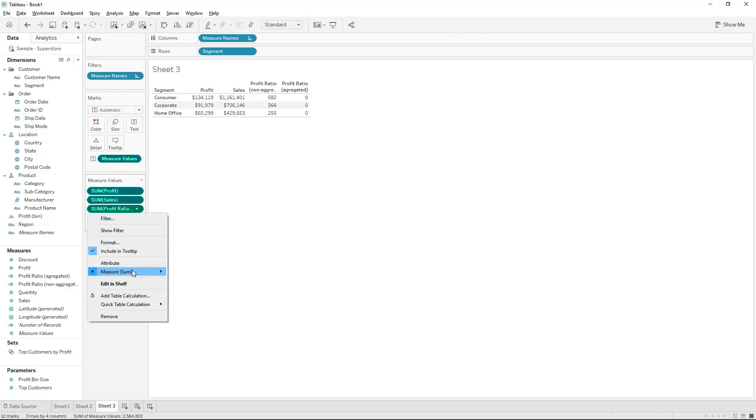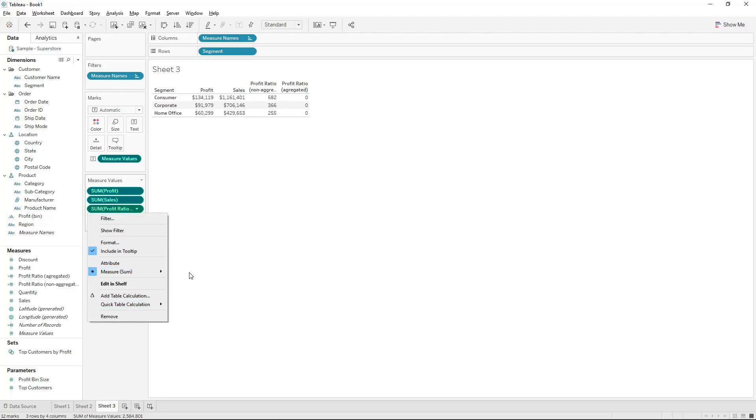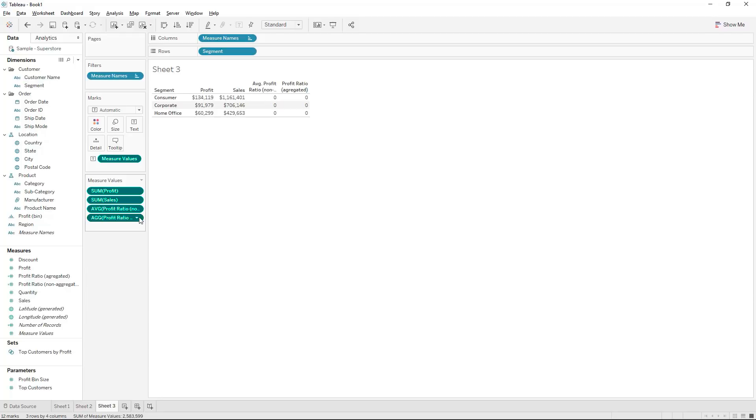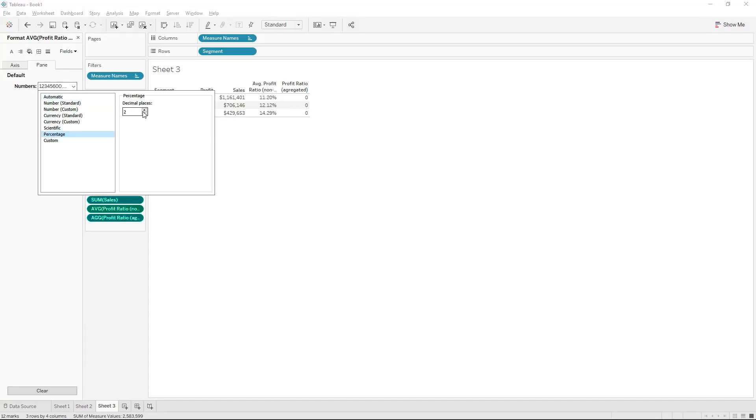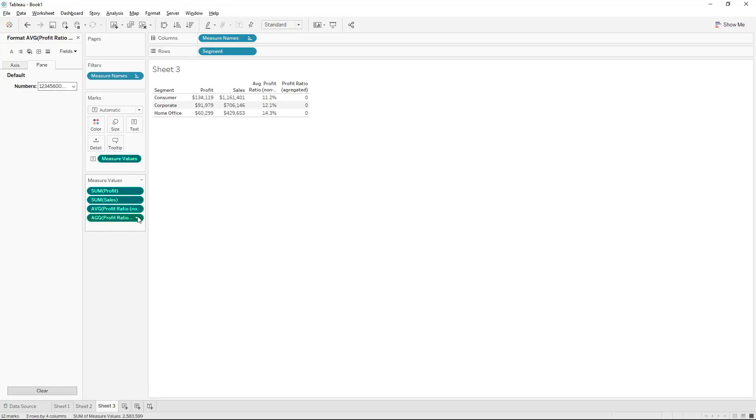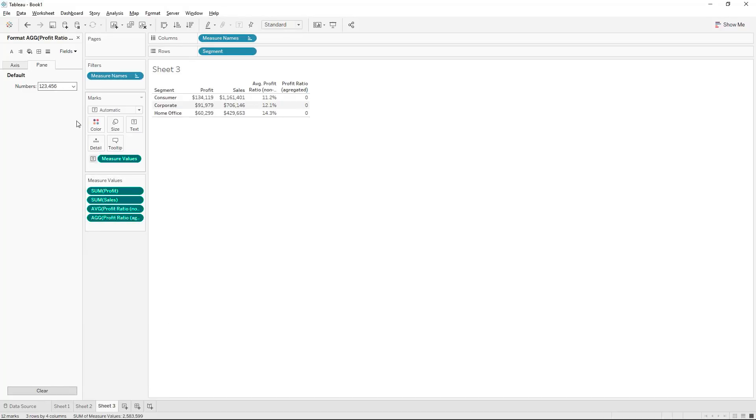We'll take the average and we'll just quickly do a quick format as well just to show them as a percentage with one decimal and the same with the next.